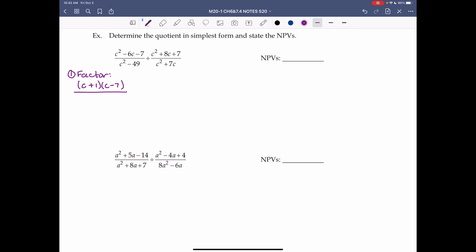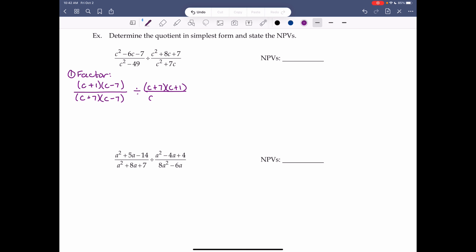The bottom of the first fraction, c² minus 49, is a difference of squares — it factors to (c plus 7)(c minus 7). The second fraction's numerator, c² plus 8c plus 7, needs two numbers that multiply to 7 and add to 8 — that's 7 and 1 — giving (c plus 7)(c plus 1). The bottom, c² plus 7c, has a common factor of c, giving c(c plus 7).